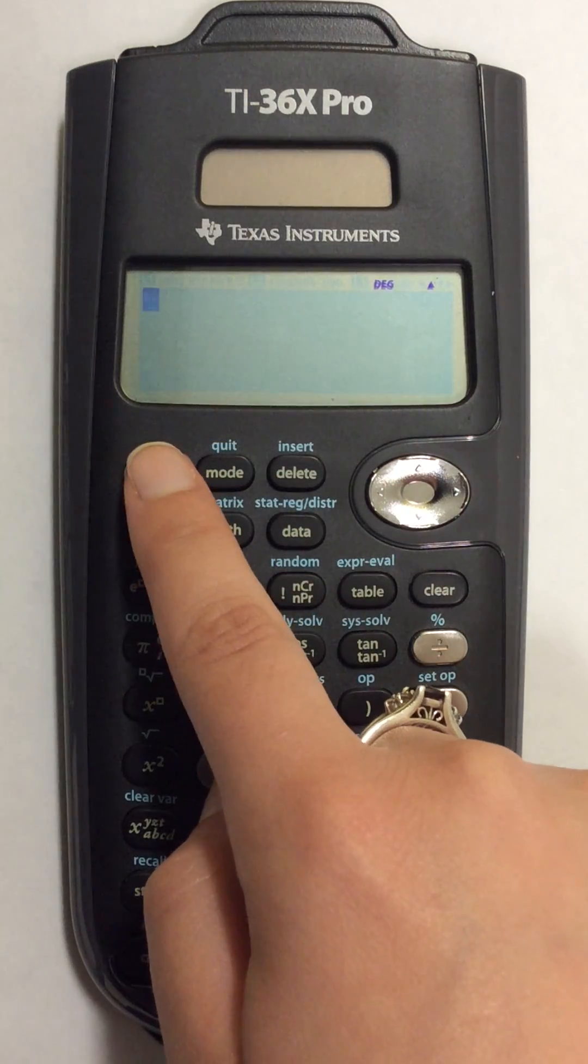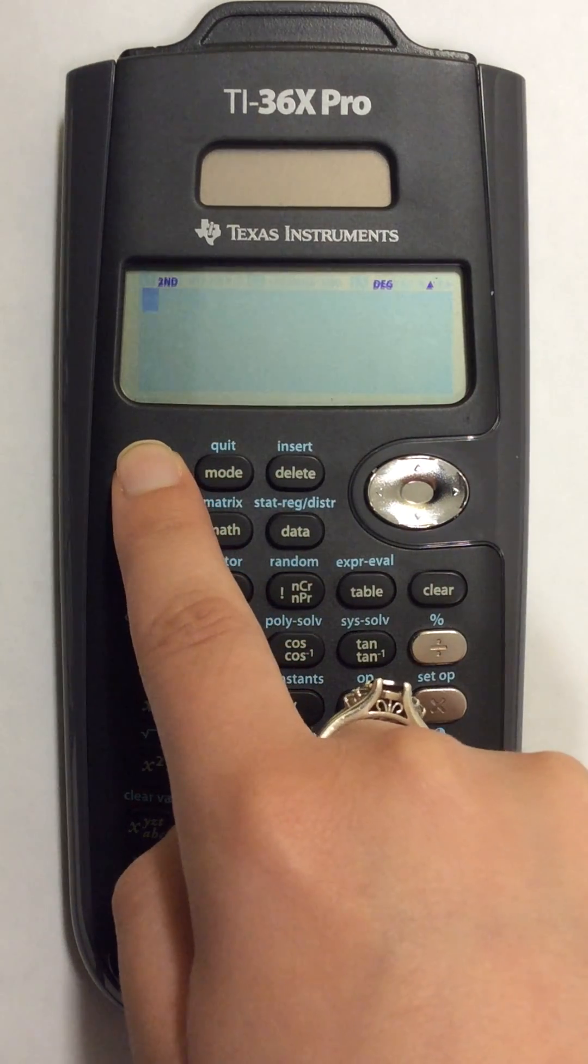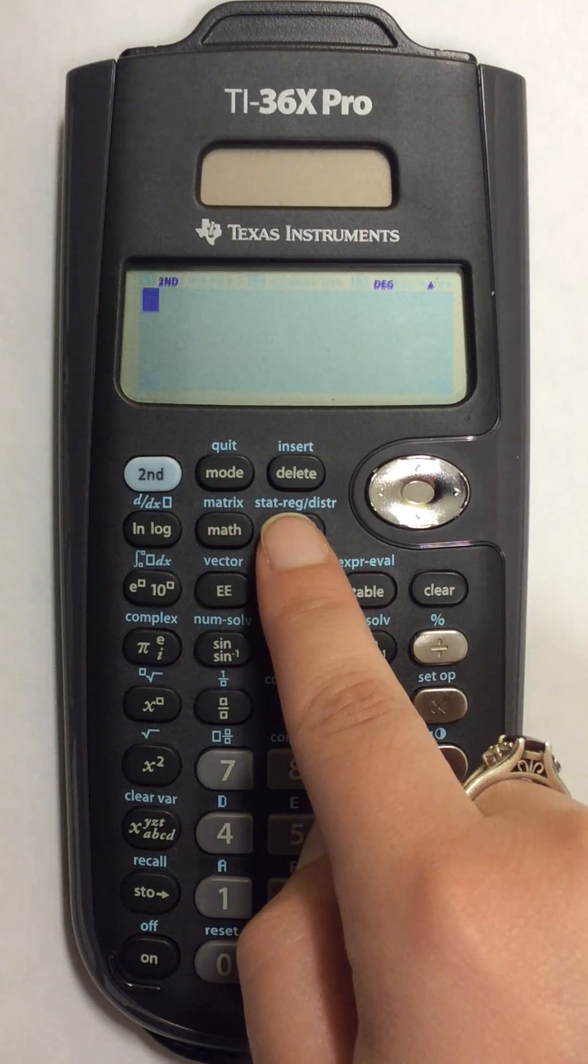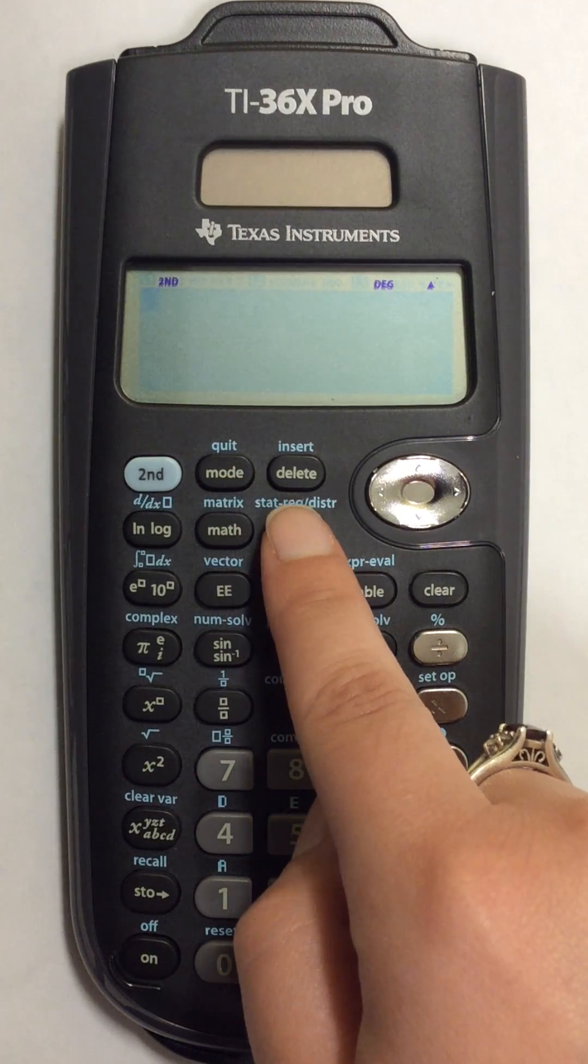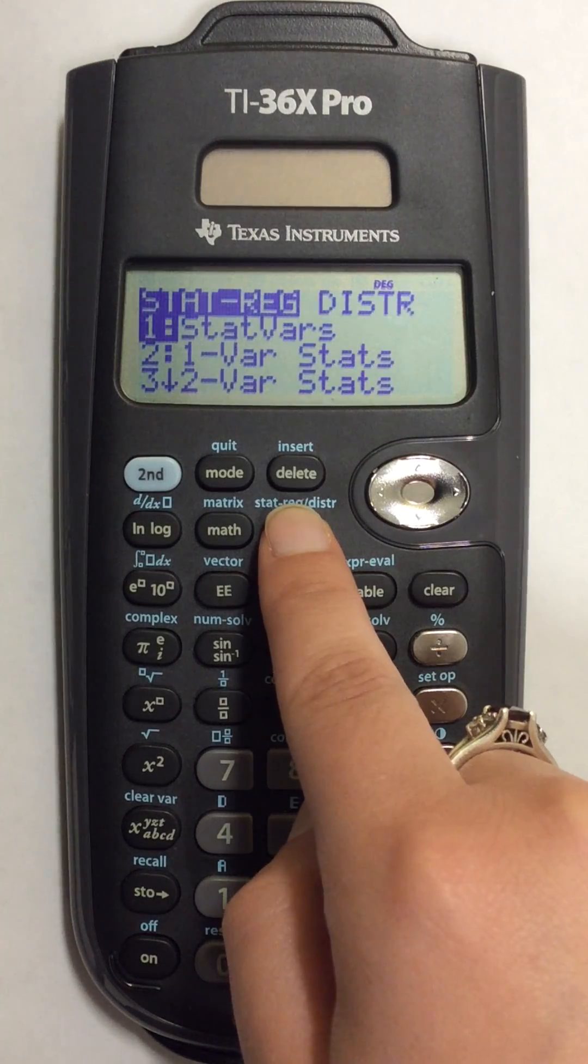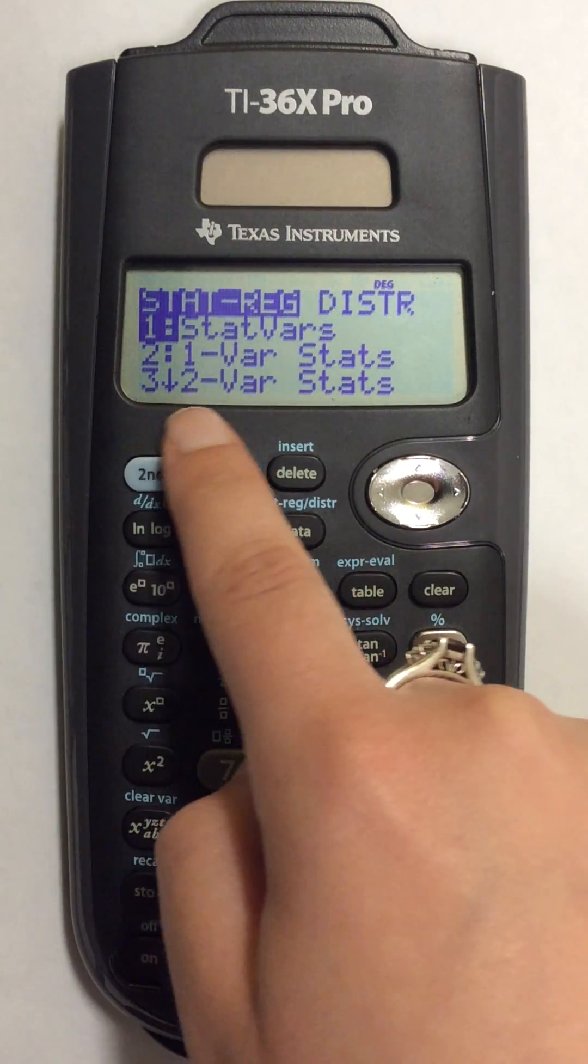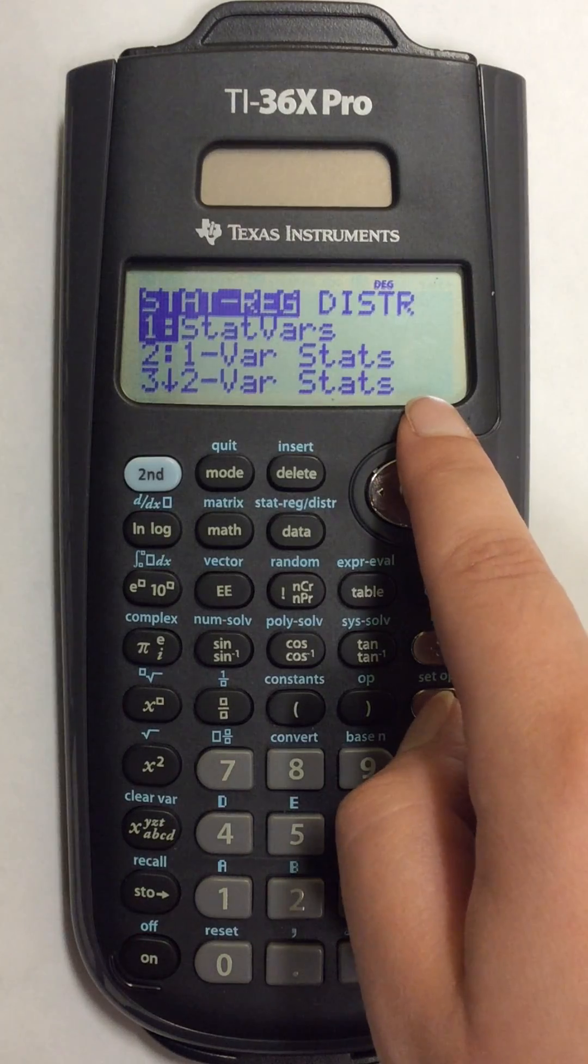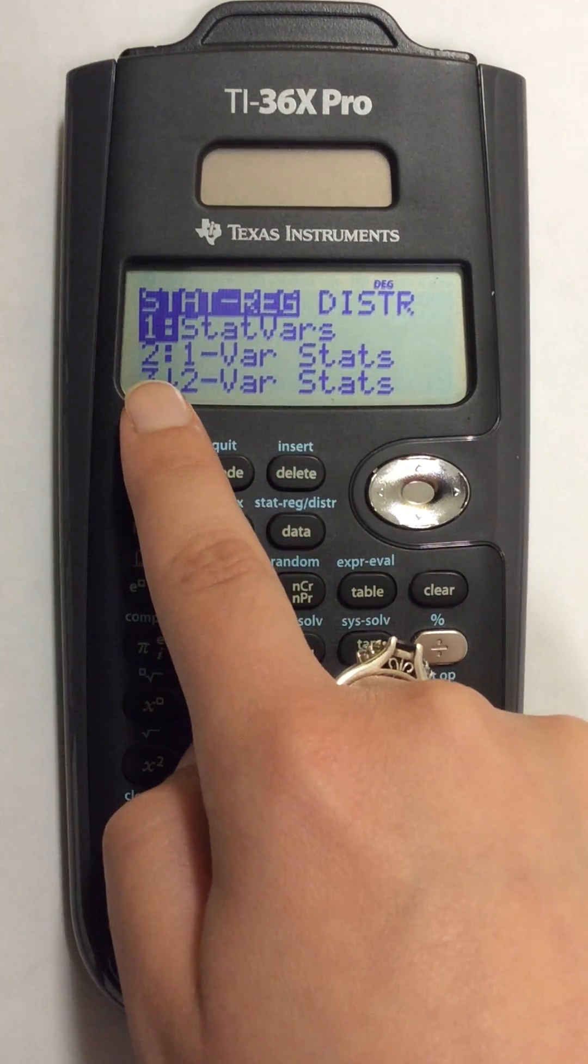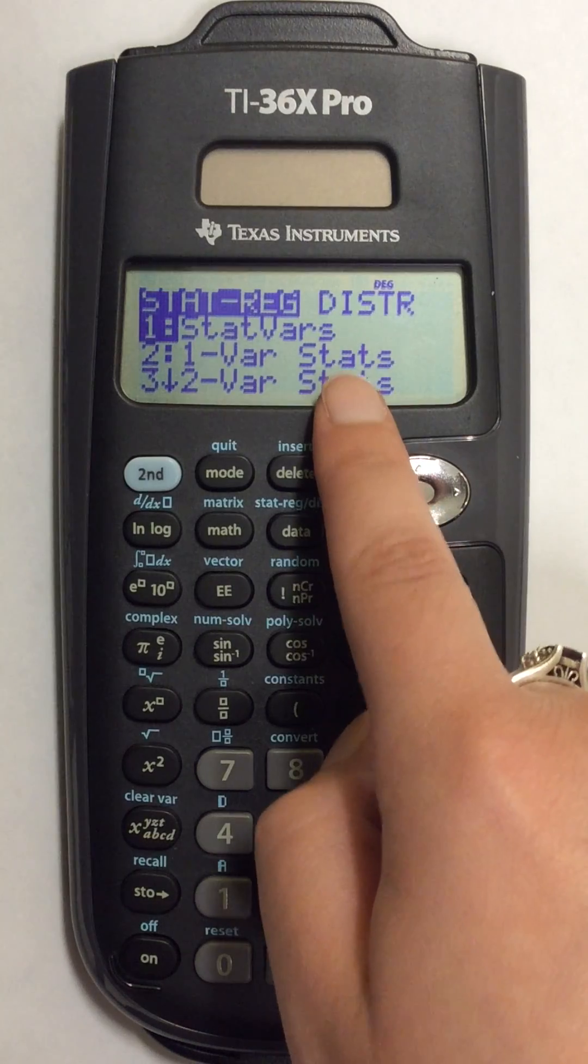Next I'm going to press the second button and then come over here to STAT REG and press that button. This next list of options appears on the screen and I'm going to choose number 2, 1 variable stats.